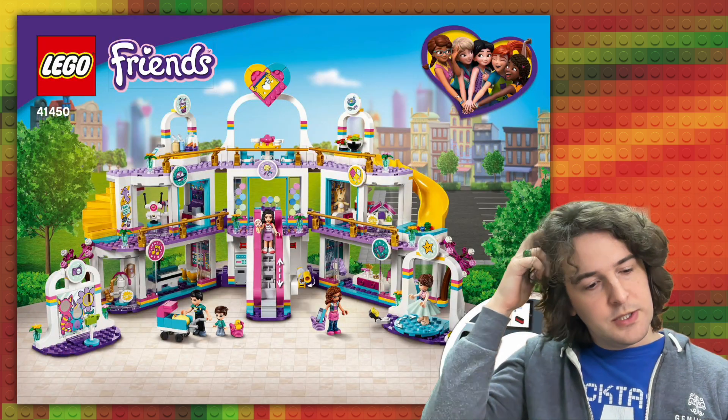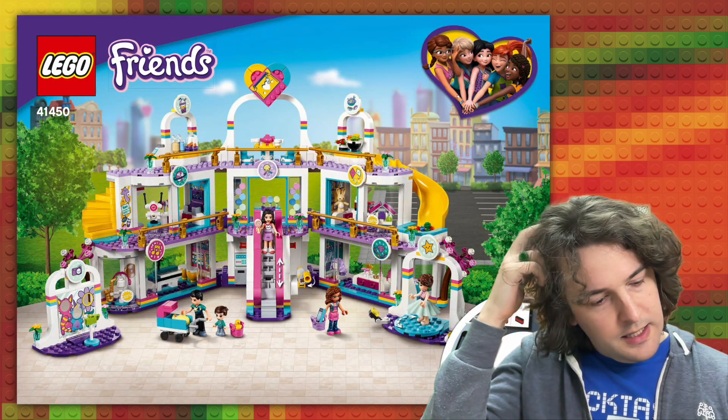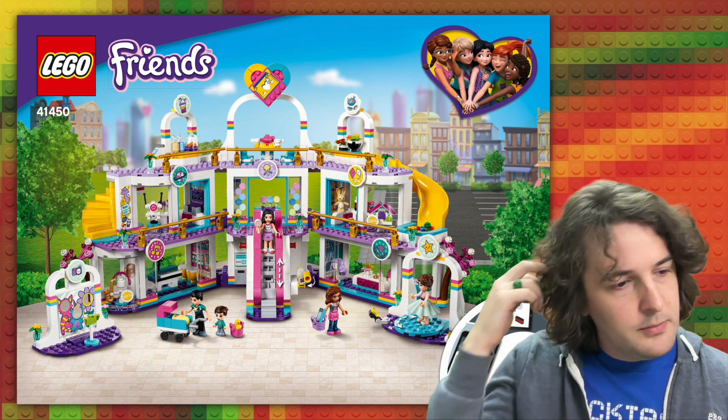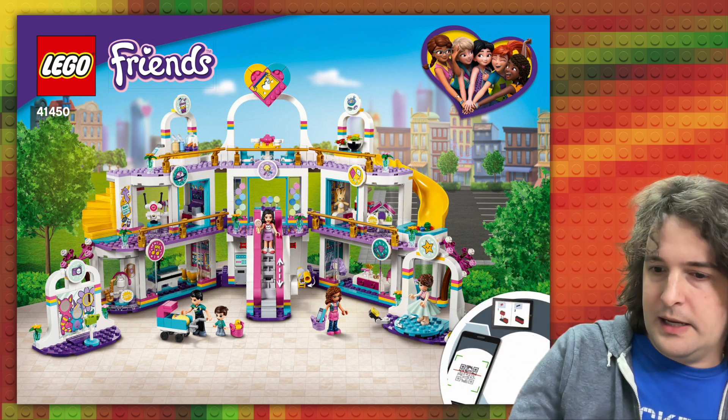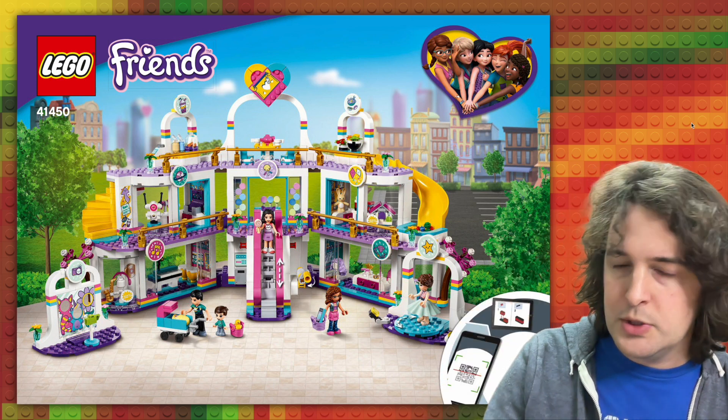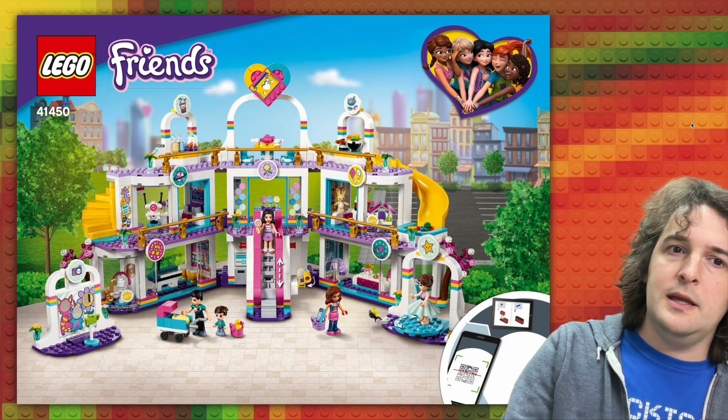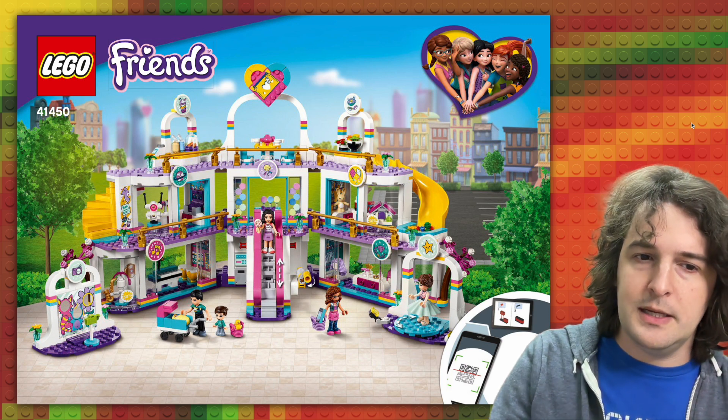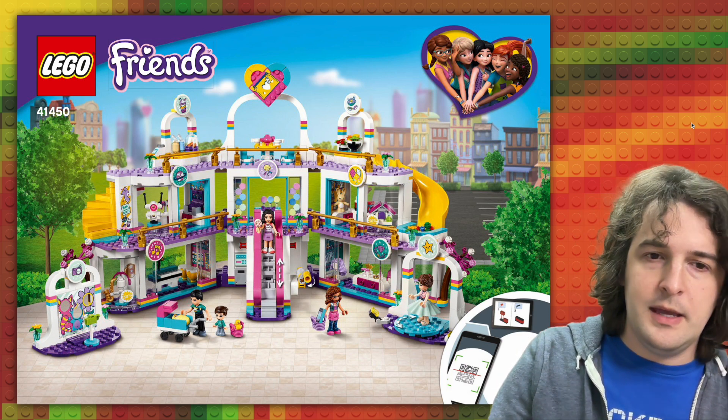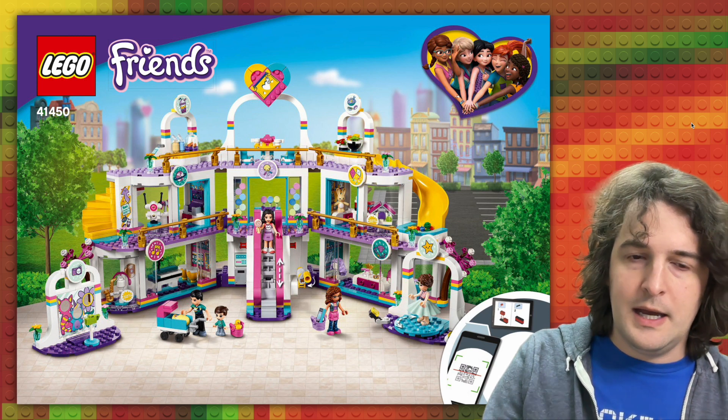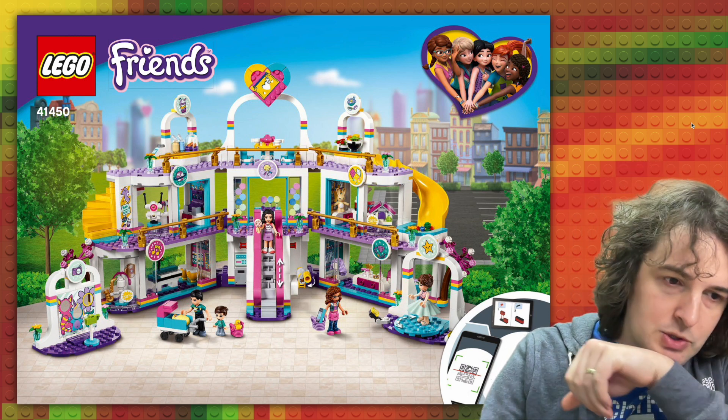So I was interested in building a particular movie that had an escalator in it. And I thought, I'll go check out the Lego Friends Heart Lake City Shopping Mall to see how they make use of their new escalator piece, which first came out in 2021.